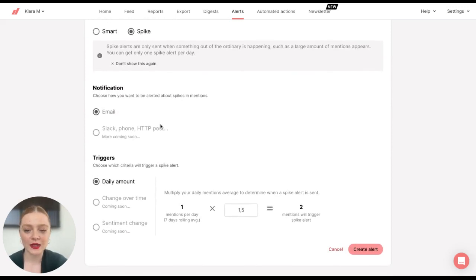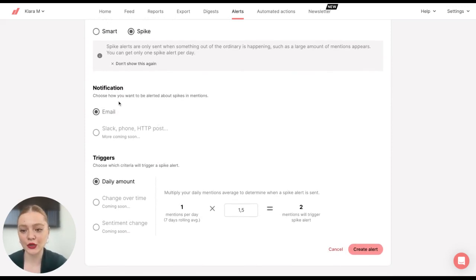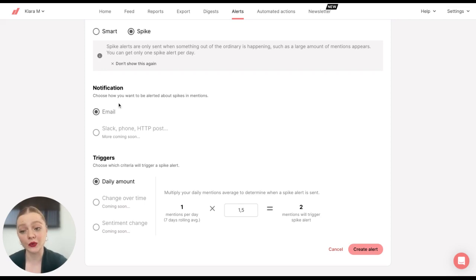Once again, in this case, you can only select to receive notifications on email.